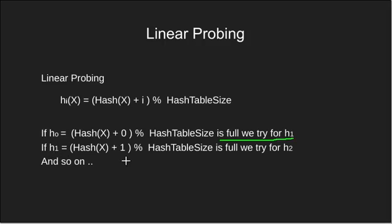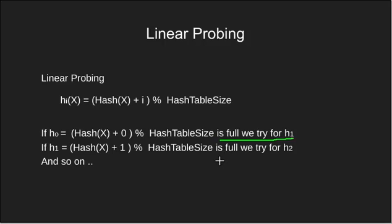h1 is again hash of x plus 1 modulo hash table size. This will in most cases give the immediate next slot. If it is full we calculate h2 and so on.